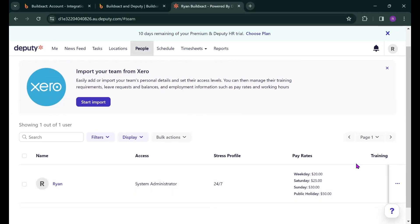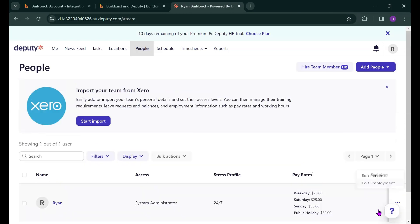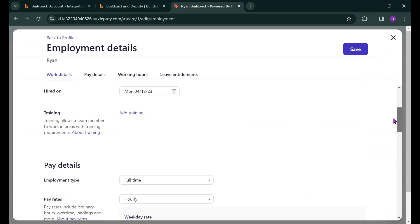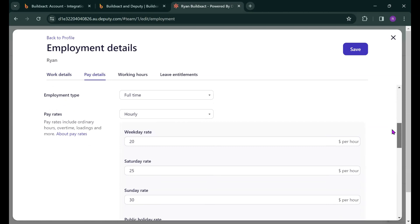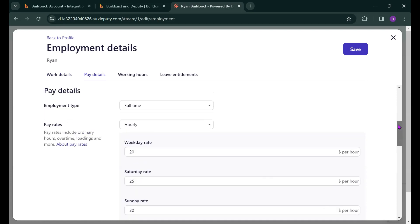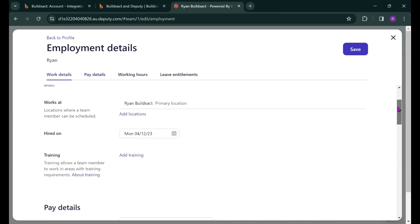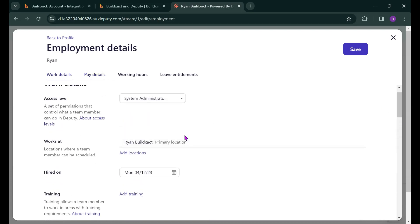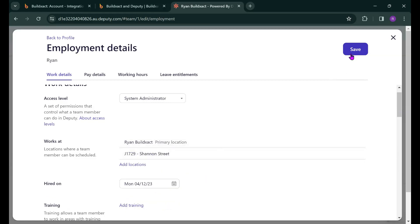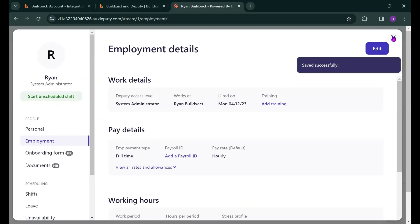Now in terms of getting your workers set up once they are on the list you can come across and select edit employment across the right there. This will enable you to set two very important things the first being their pay rates so you can certainly enter in their weekday, Saturday, Sunday and public holiday rate which is rather important as once timesheets are submitted the value of their hours will flow across to BuildExact. Another key thing to note is how to assign your workers to the job that you've created. So next to the works at detail here I'm just going to hit add location and assign this worker to the job. Once that's done I can hit save and that worker is now assigned to the job that we've pulled through.